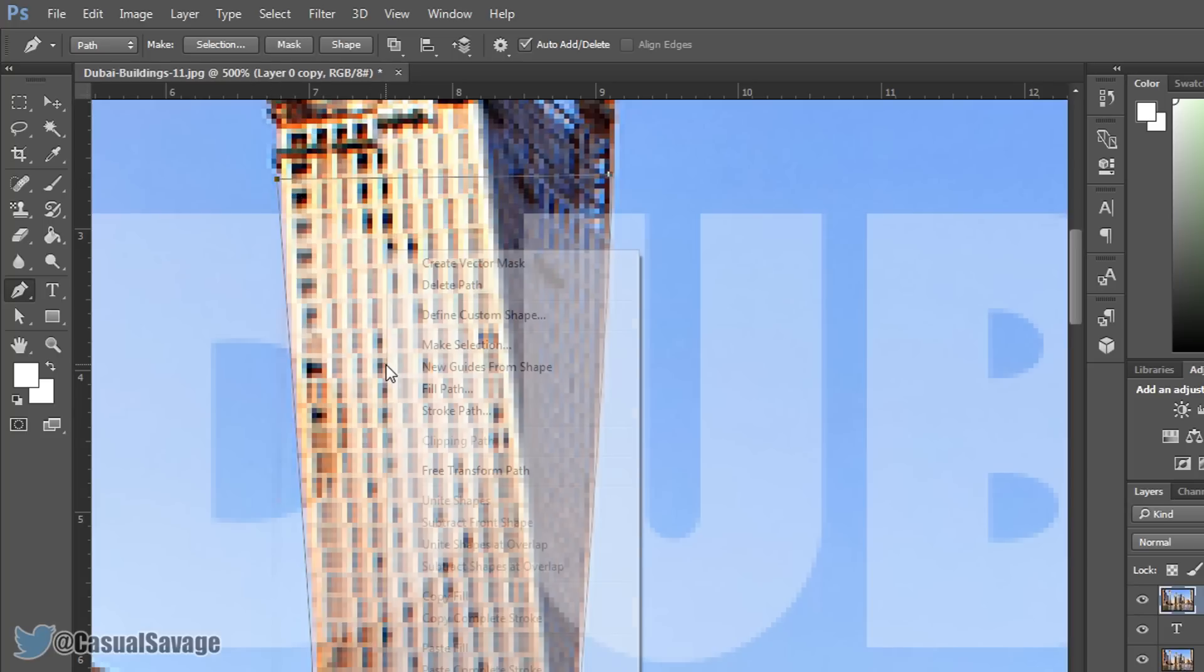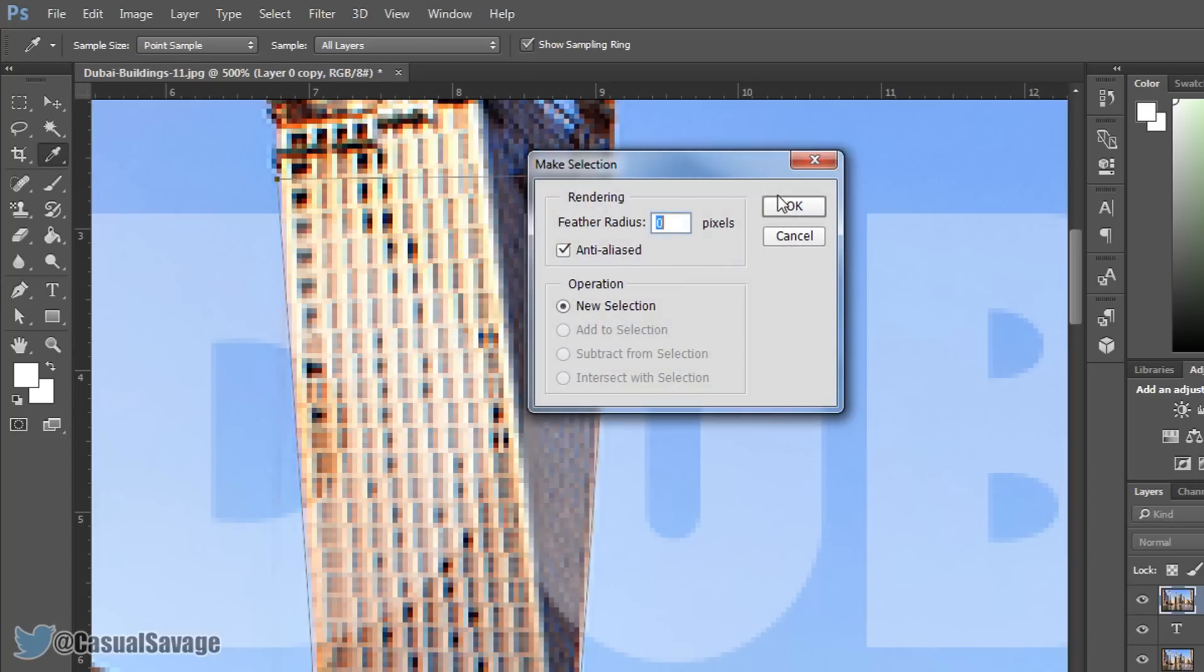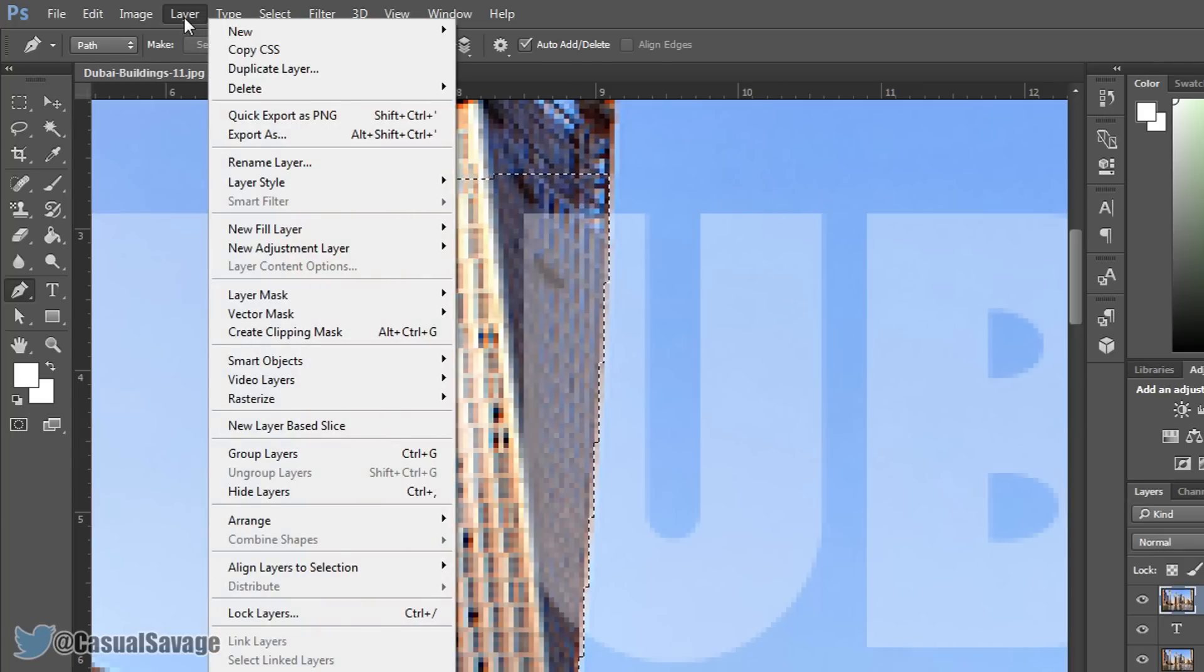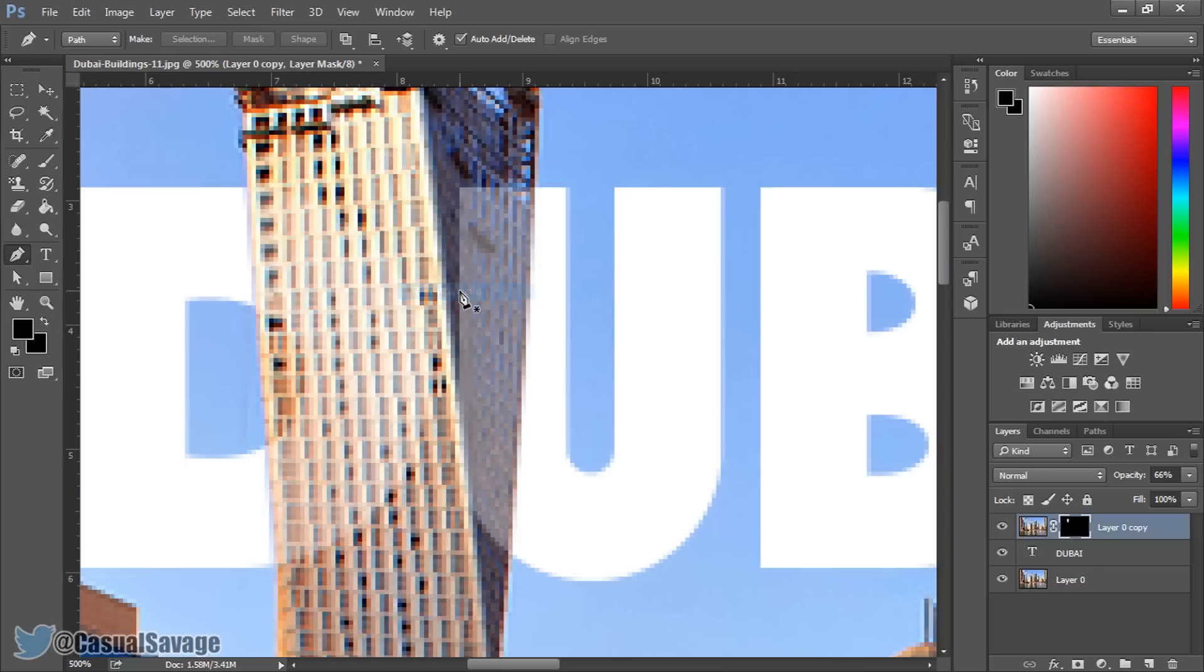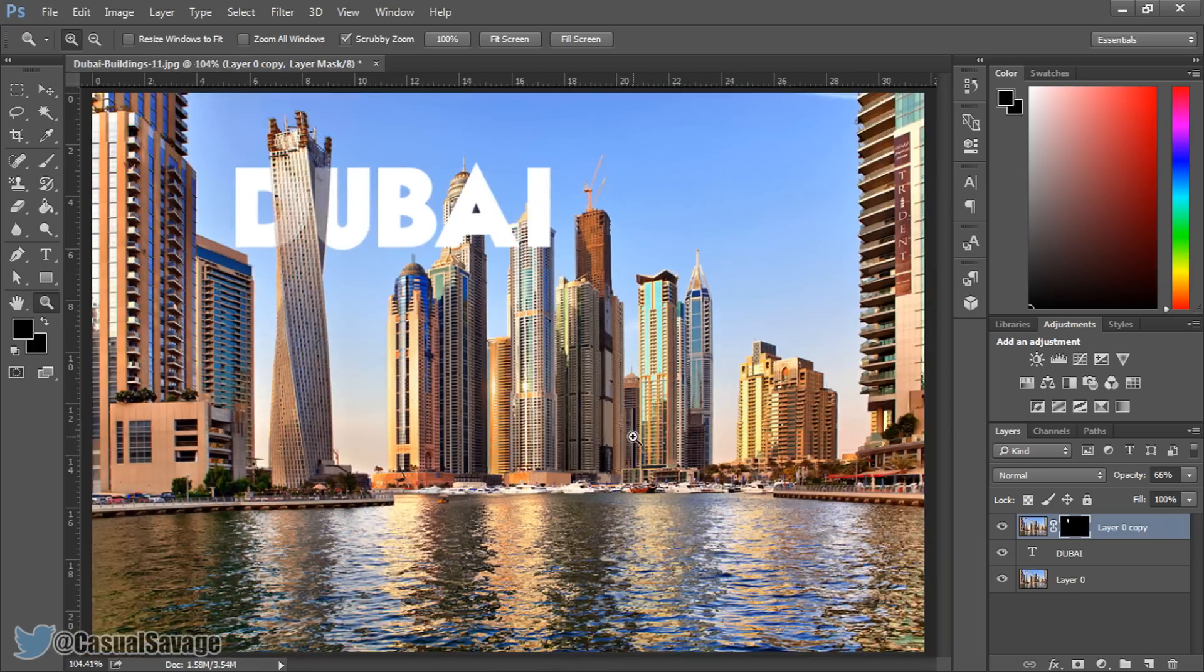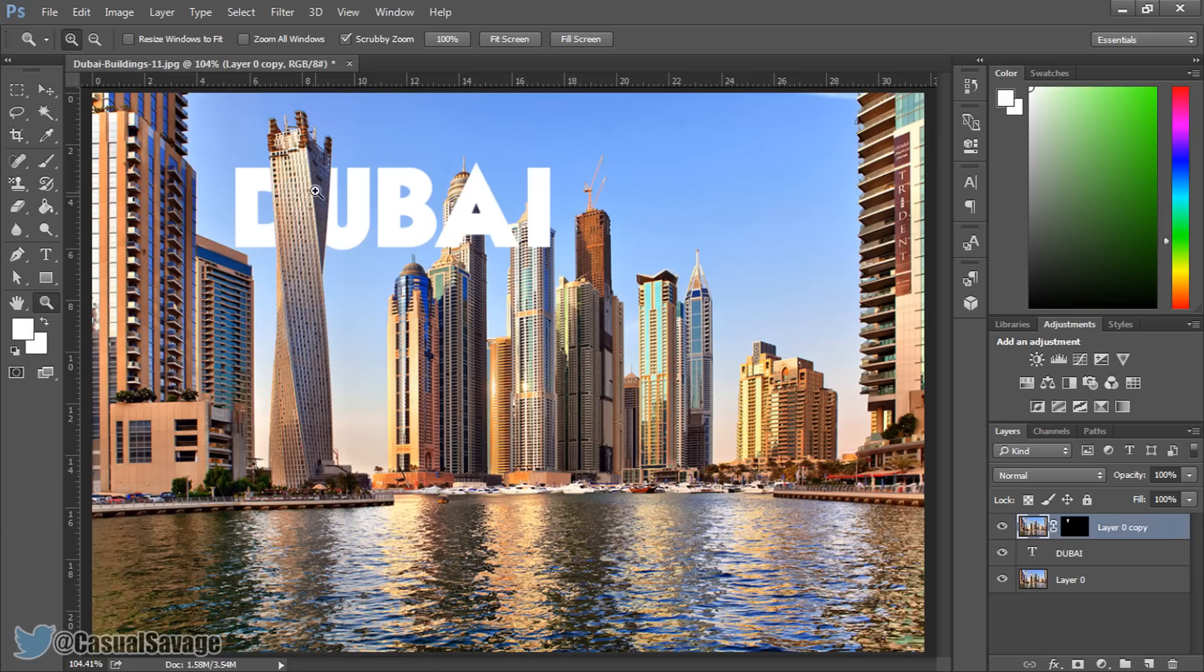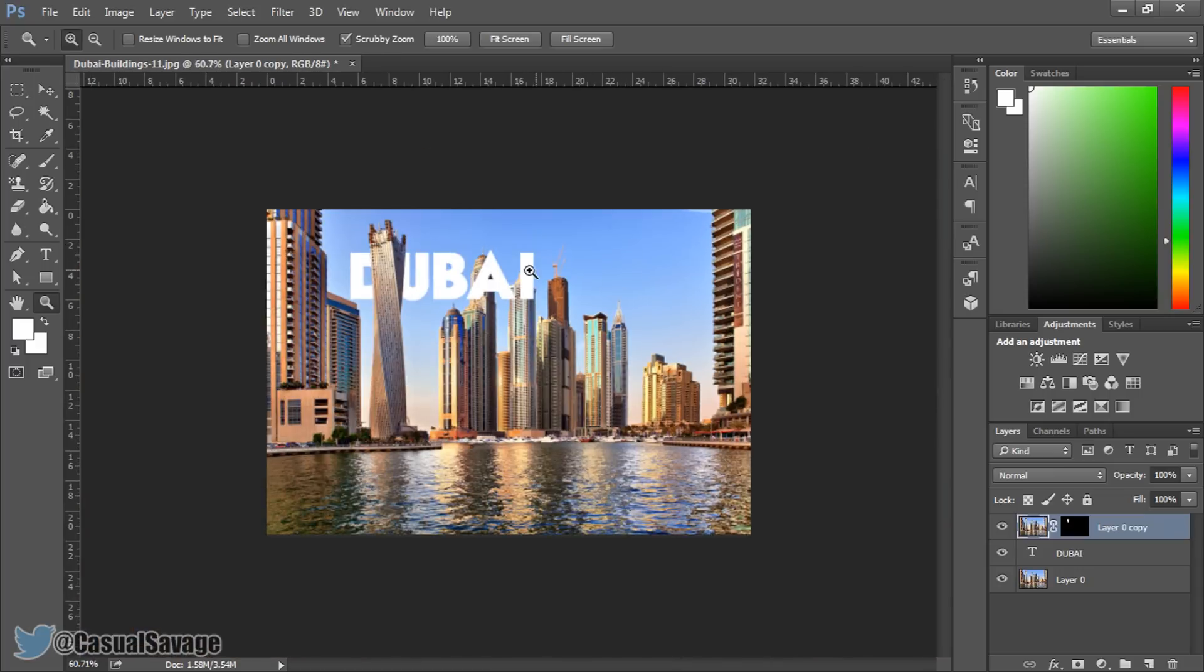Now from here I'm going to right click and select make selection, select OK and now we need to come over to layer, layer mask and then reveal selection. Now if I just right click and zoom out of this and put this back to 100% opacity, as you can see the text is already behind this building and we're going to be doing this for all of the buildings.